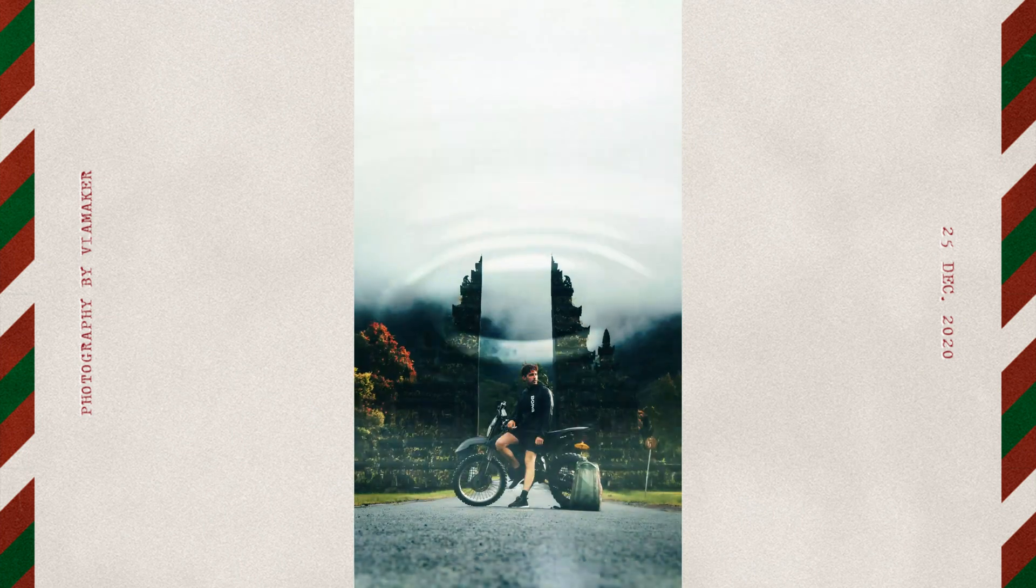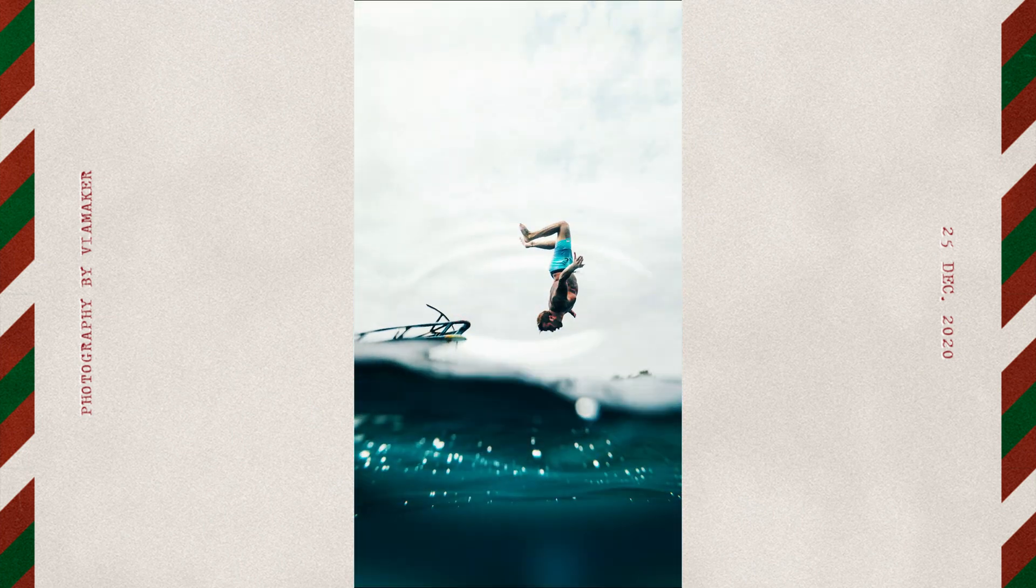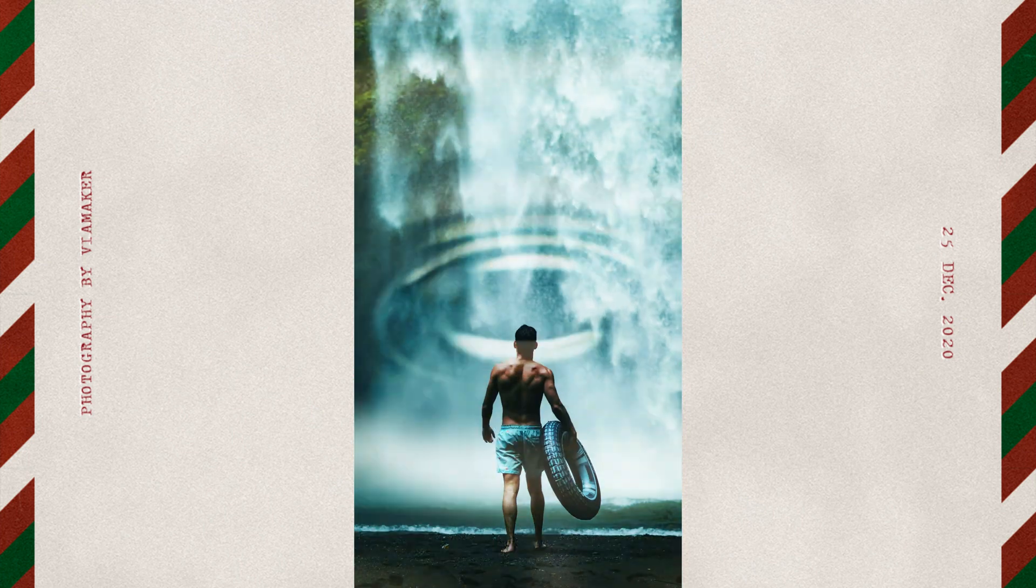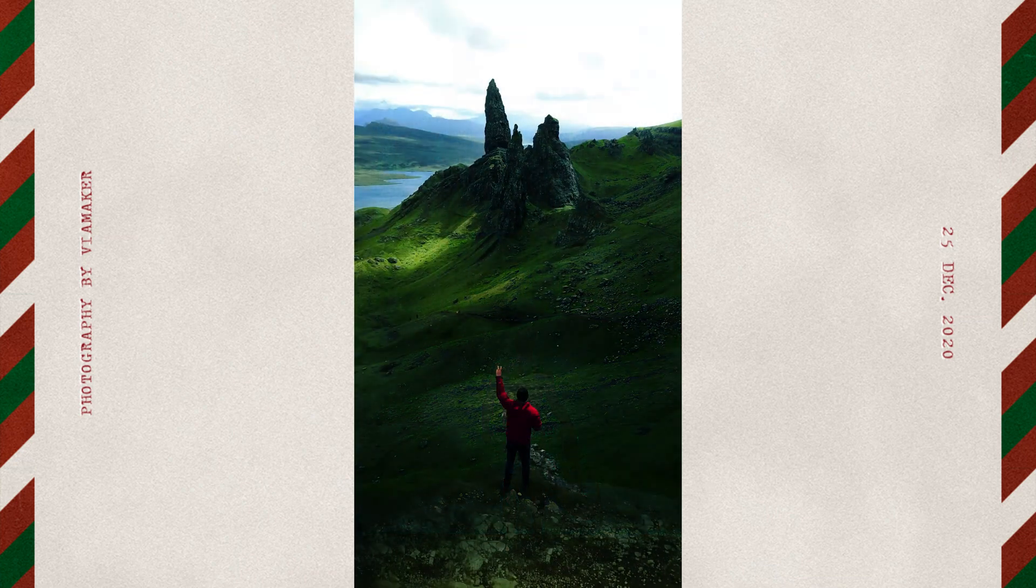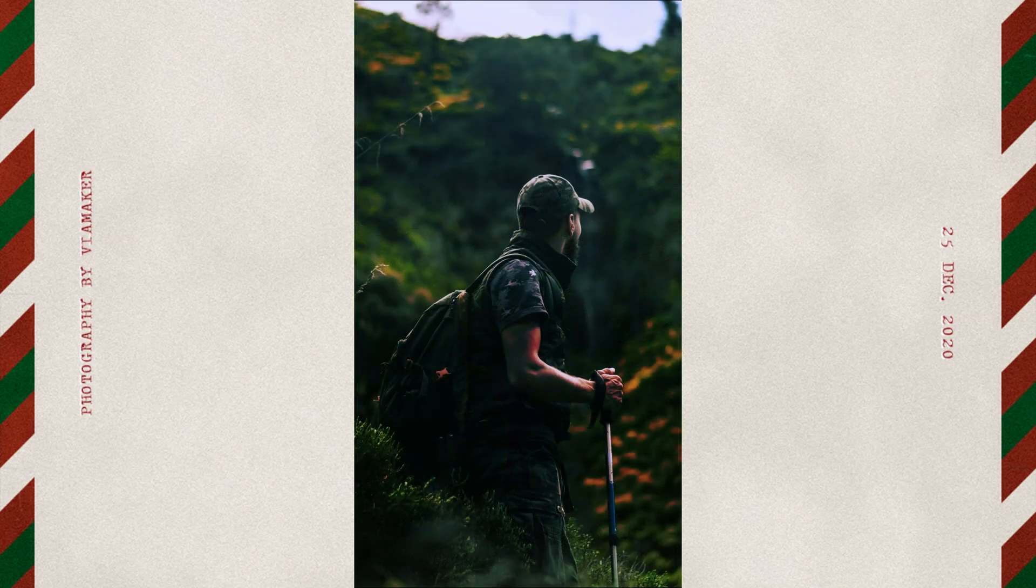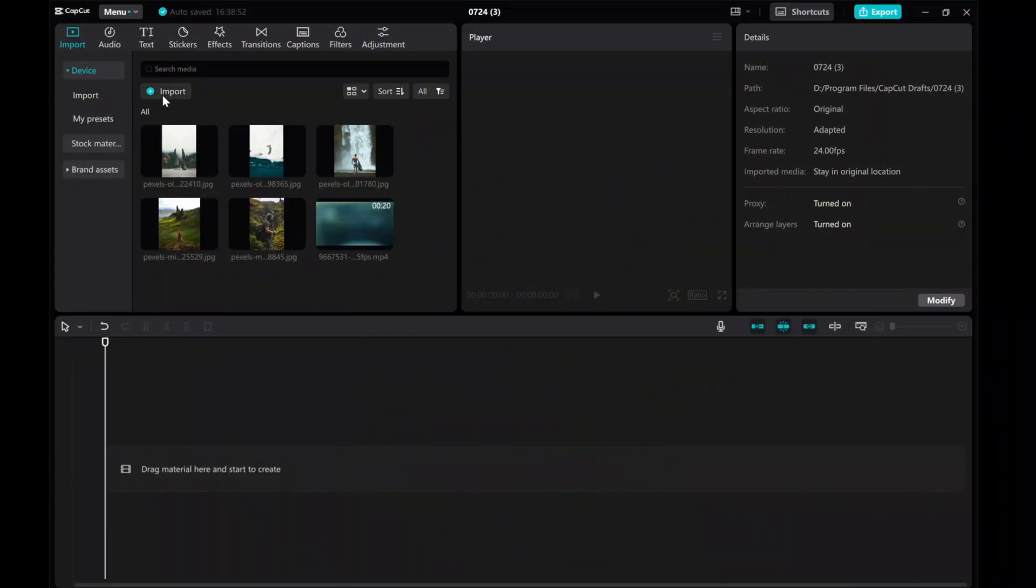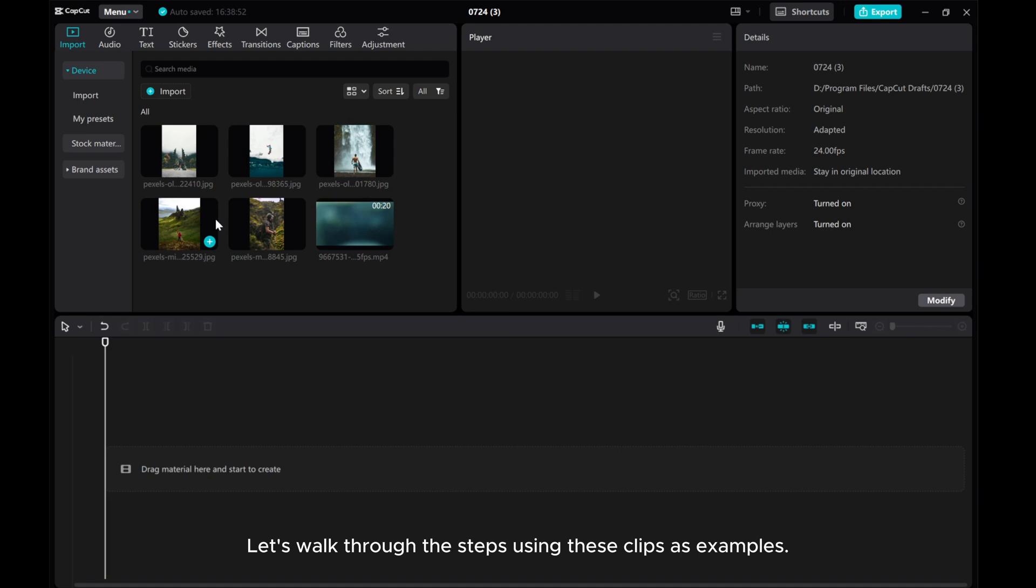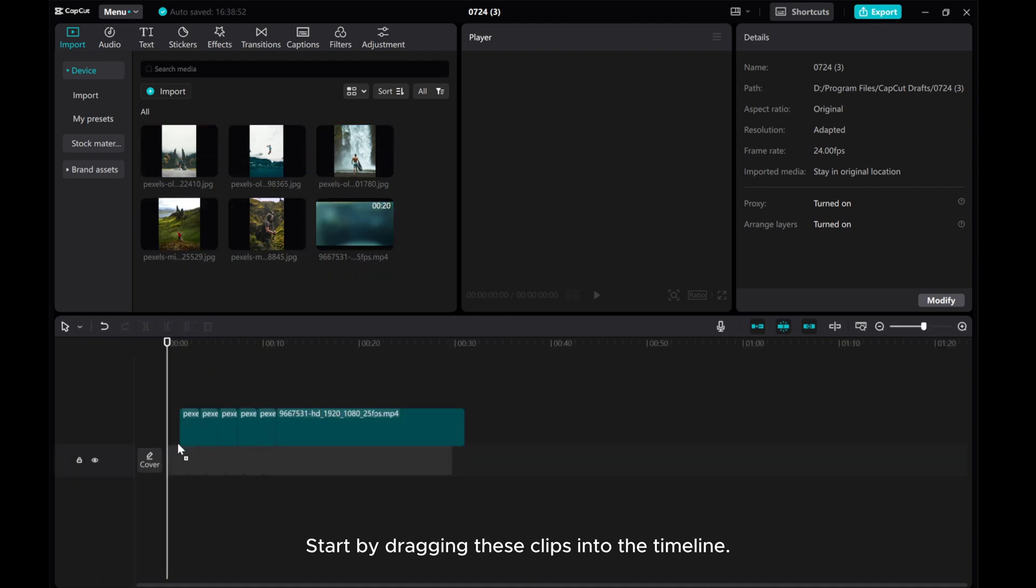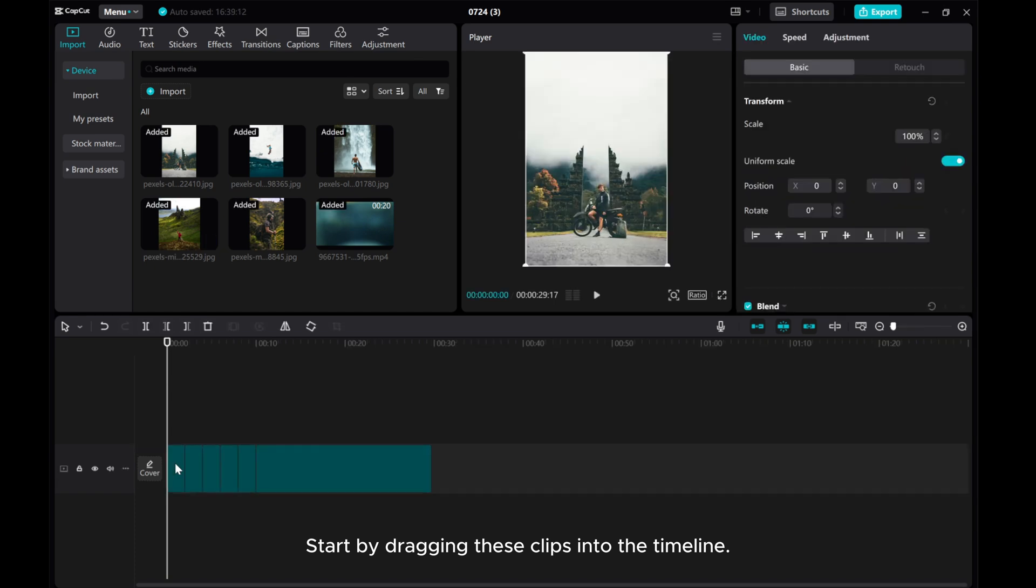Welcome to my tutorial on creating a stunning ripple water effect in CapCut PC. Let's walk through the steps using these clips as examples. Start by dragging these clips into the timeline.